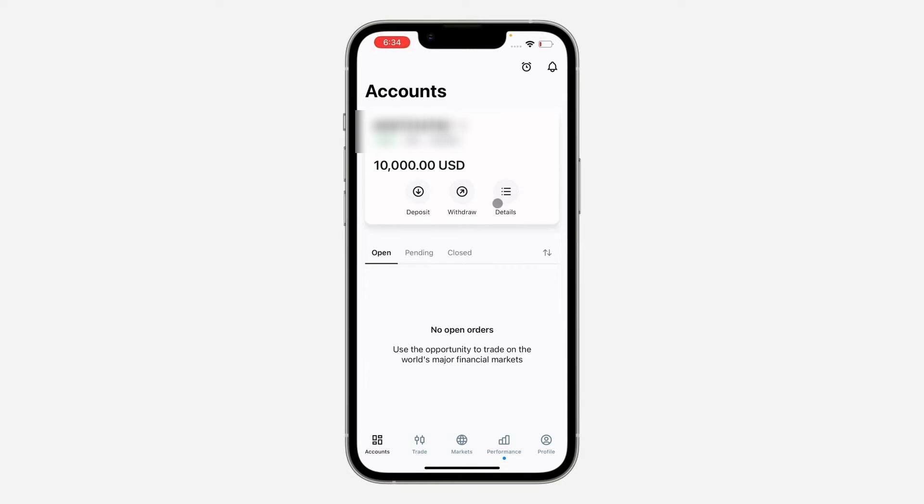This can also be done on your desktop. Once you've created an account—this can be a demo account or a live account, they have multiple account options—you're going to click on details.